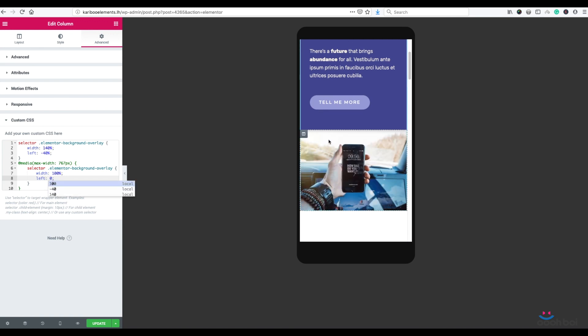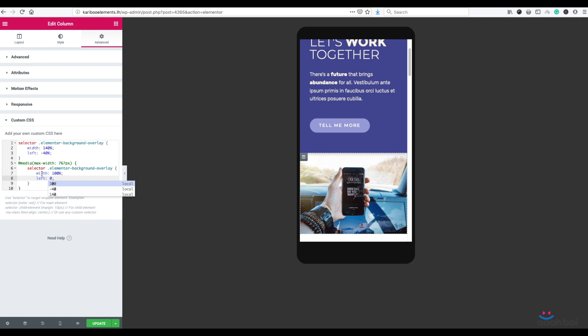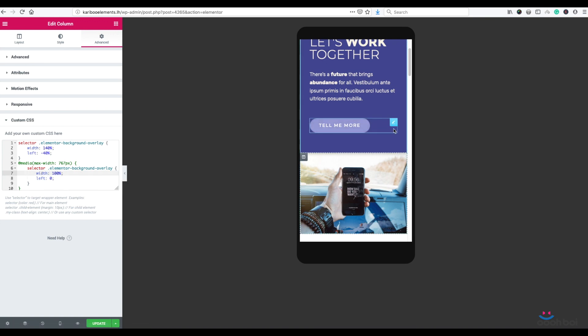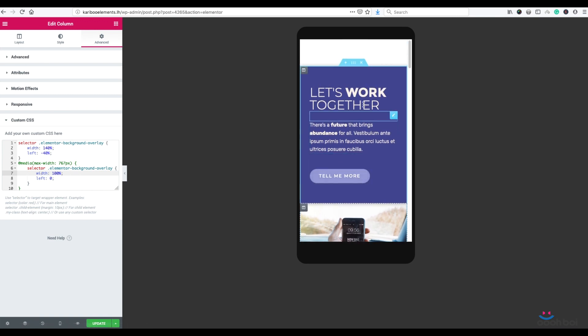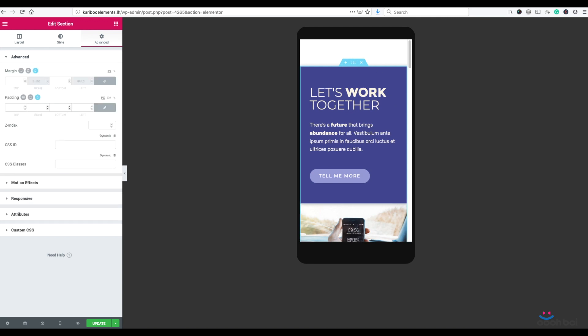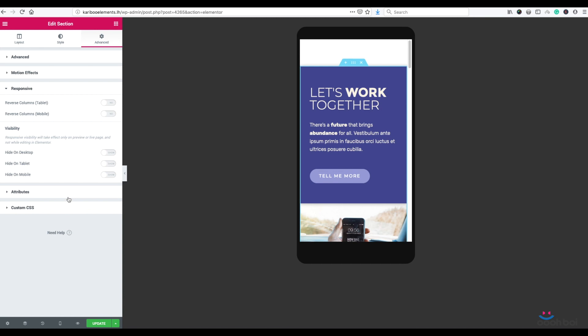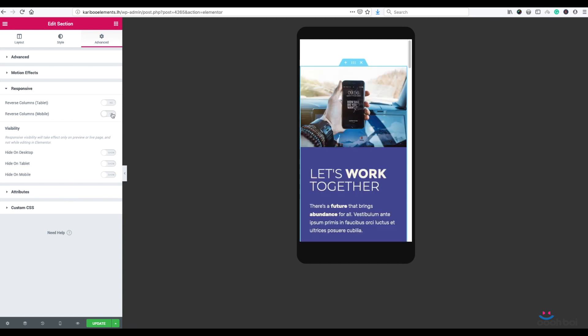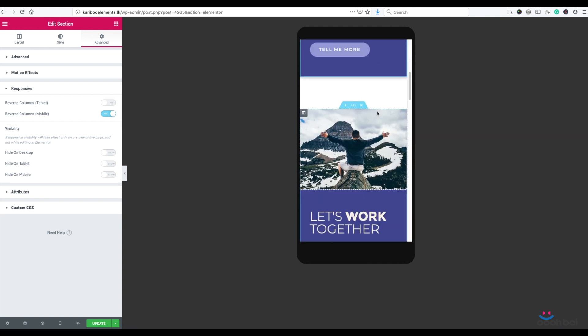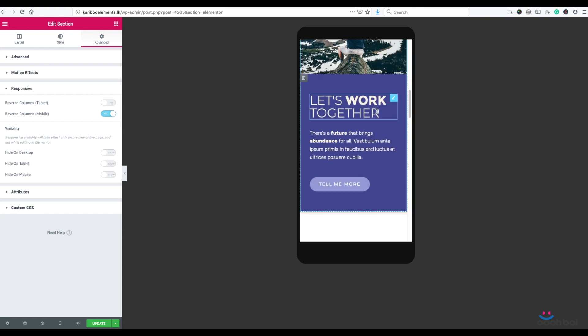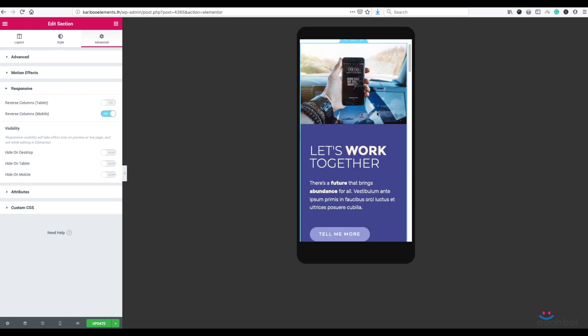And finally, I have to switch column positions, which is quite simple because Elementor has that very option built in. It actually all comes down to one simple mouse click. So highlight the section, Advanced tab, responsive panel, and then I'm going to turn on reverse columns for mobile devices. And that's it.